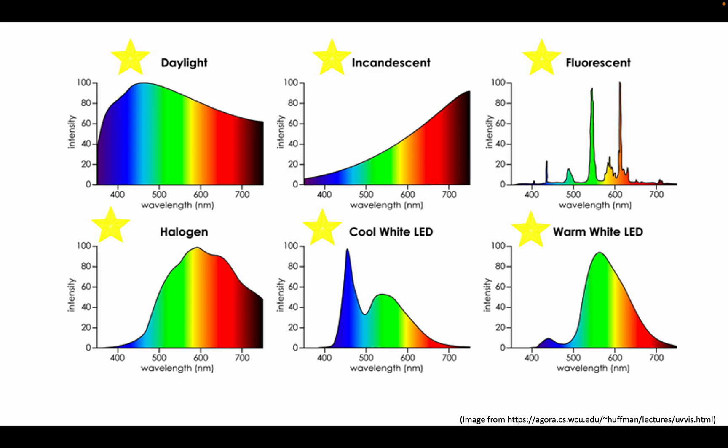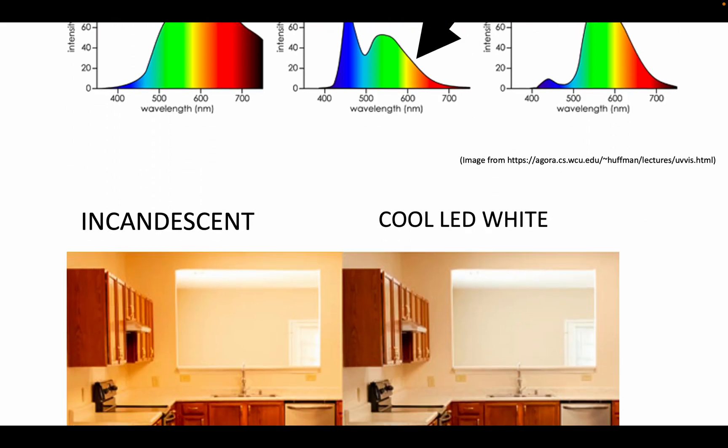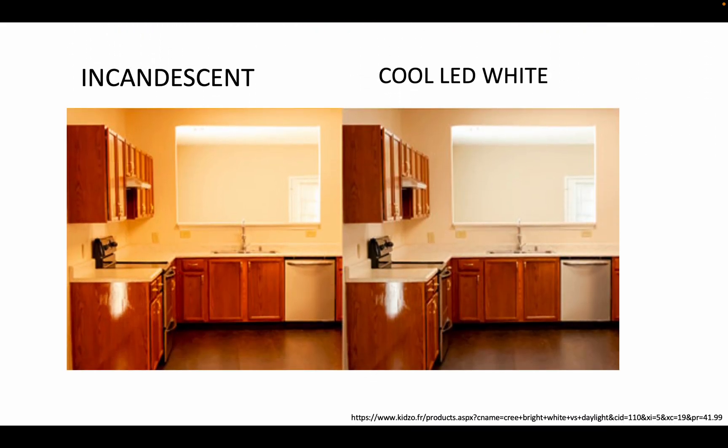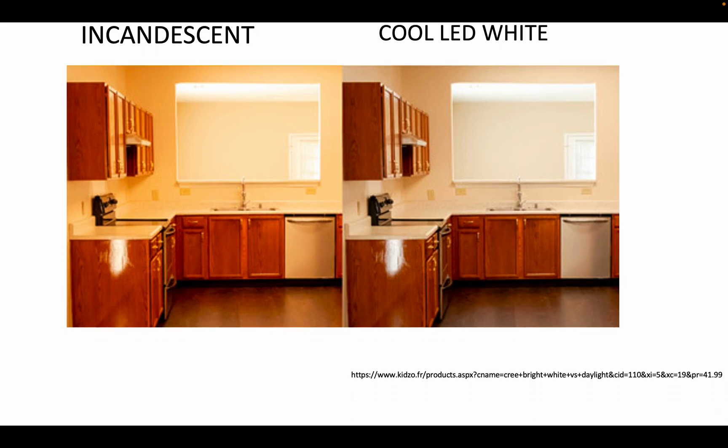What's interesting is that evidently the incandescent spectra is very different from the cool white LED spectra. Yet in a room, when we perceive them, they look pretty similar. Obviously, there is a lot going on behind the scenes. So how is the human eye seeing and interpreting this light?